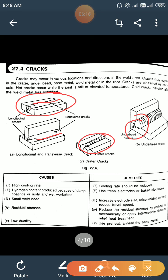Causes of cracks: high cooling rate, hydrogen content produced because of damp coating, small weld bead, residual stress, and low ductility. Remedies: high cooling rate should be reduced, use fresh or baked electrodes with no moisture, increase electrode size and raise welding current for small weld beads, reduce residual stresses by preheating, and anneal the base metal to increase ductility.